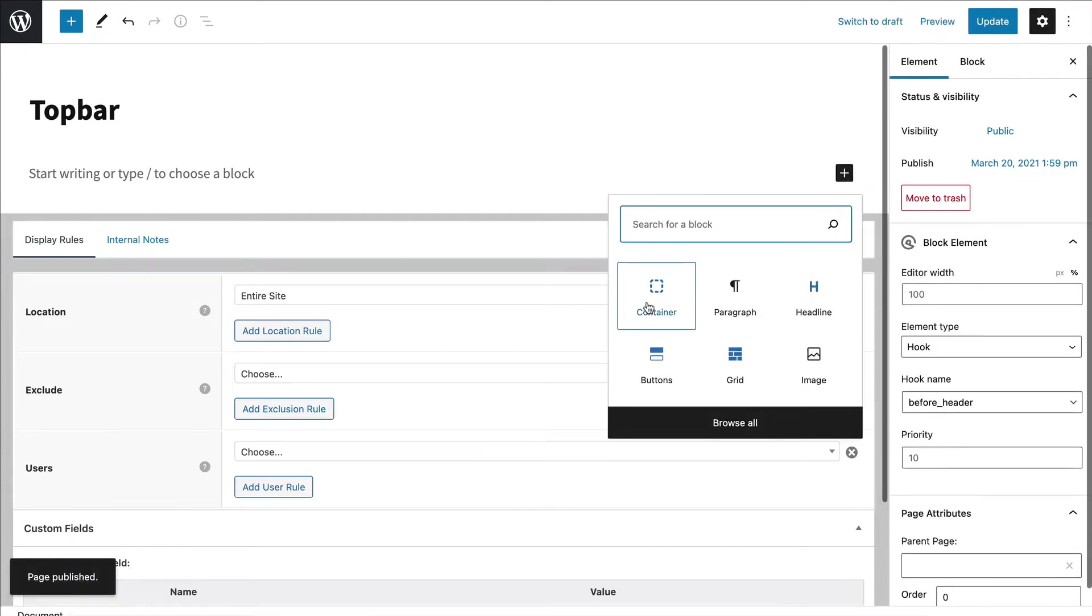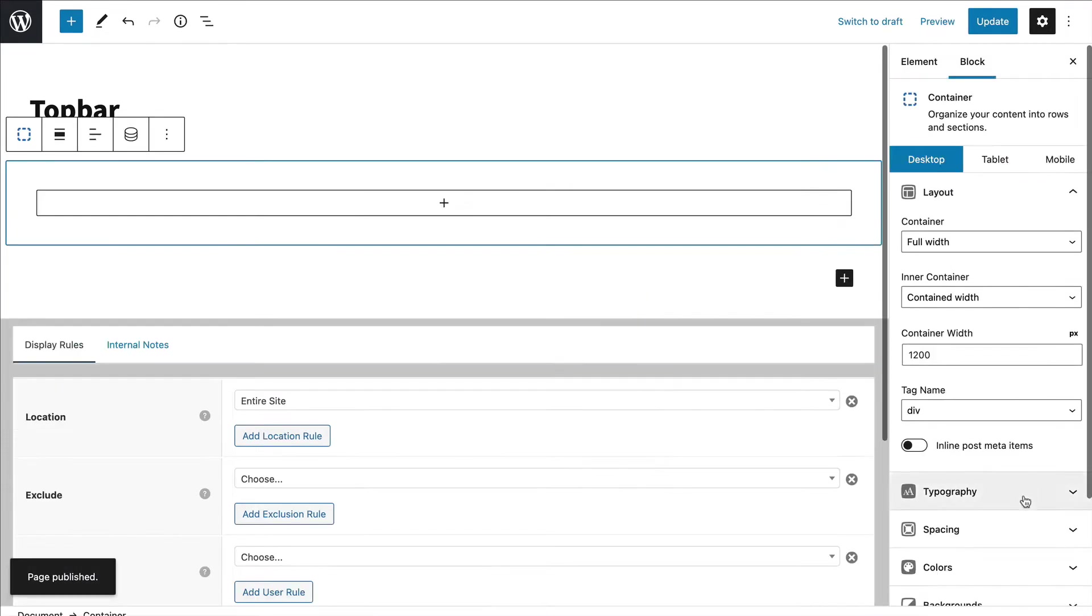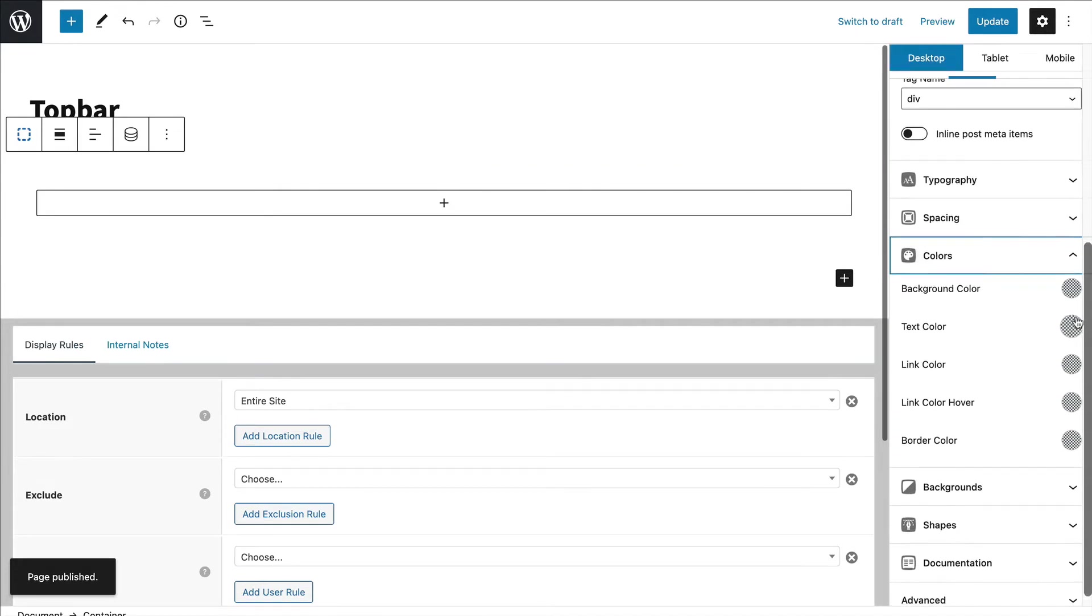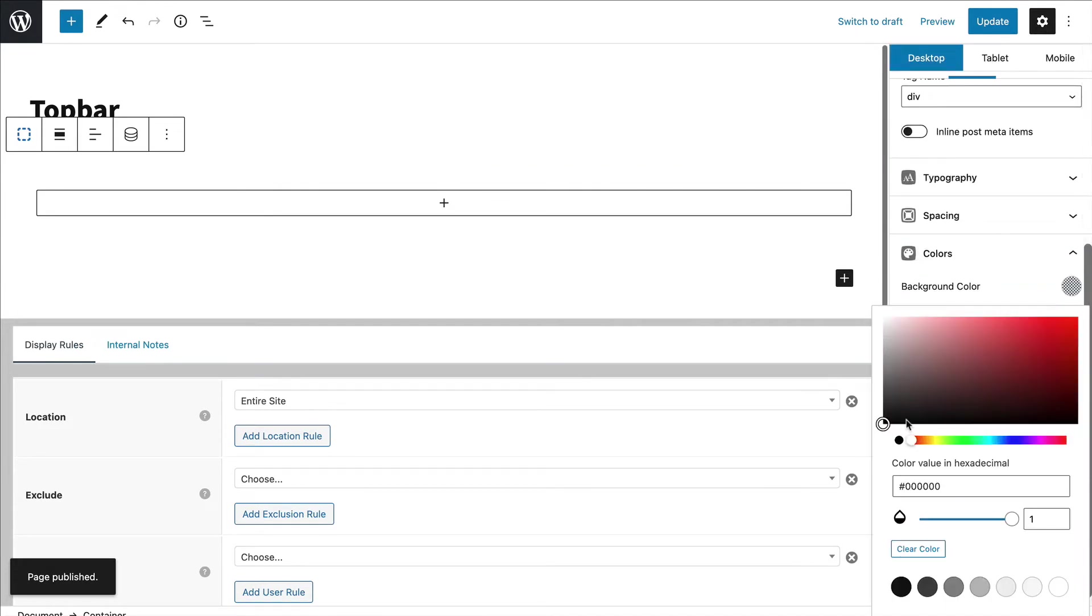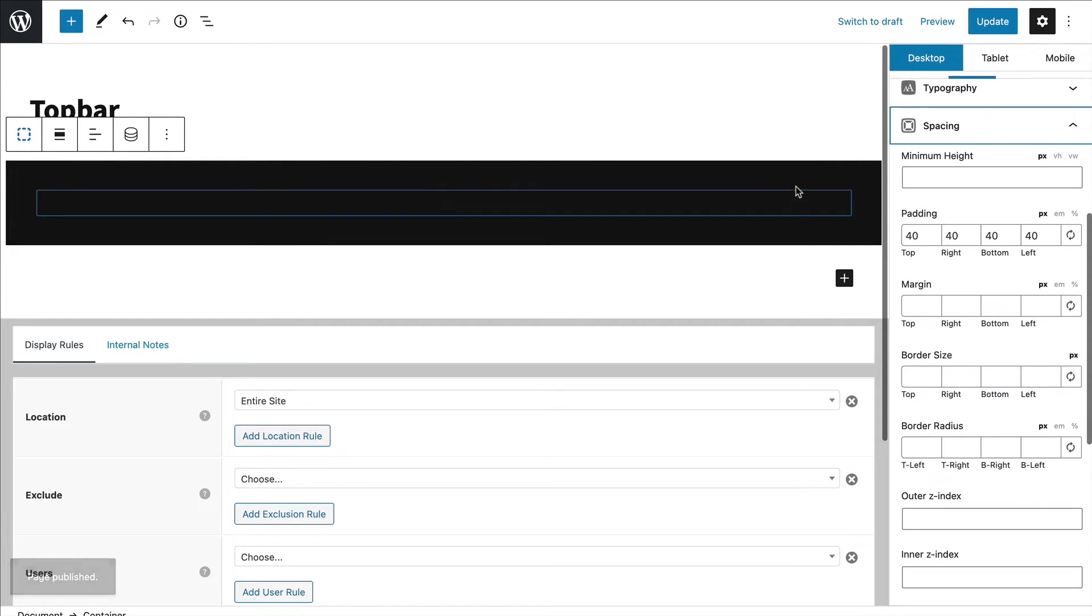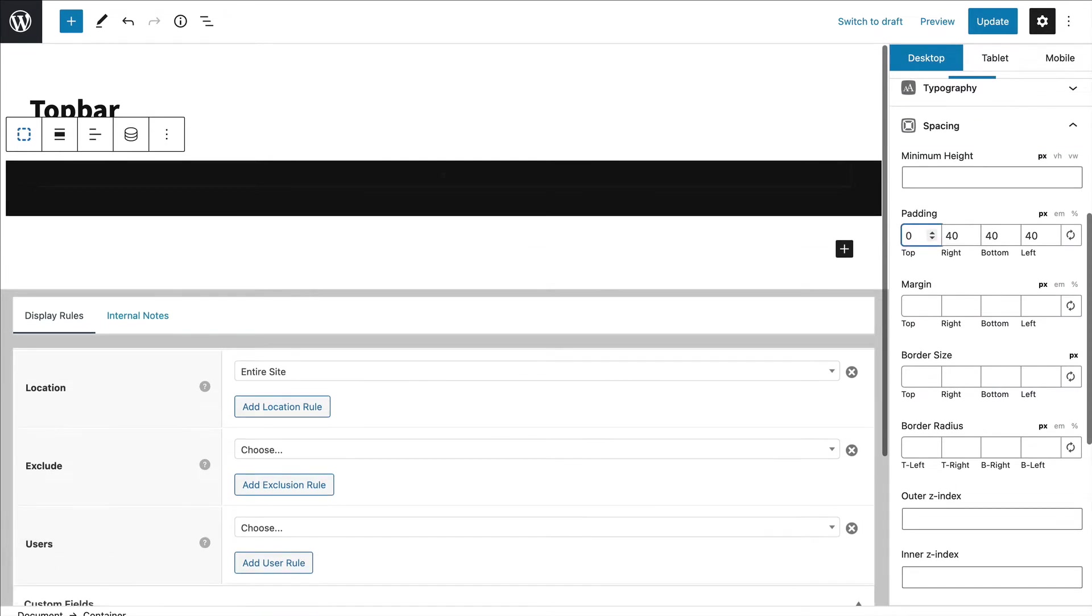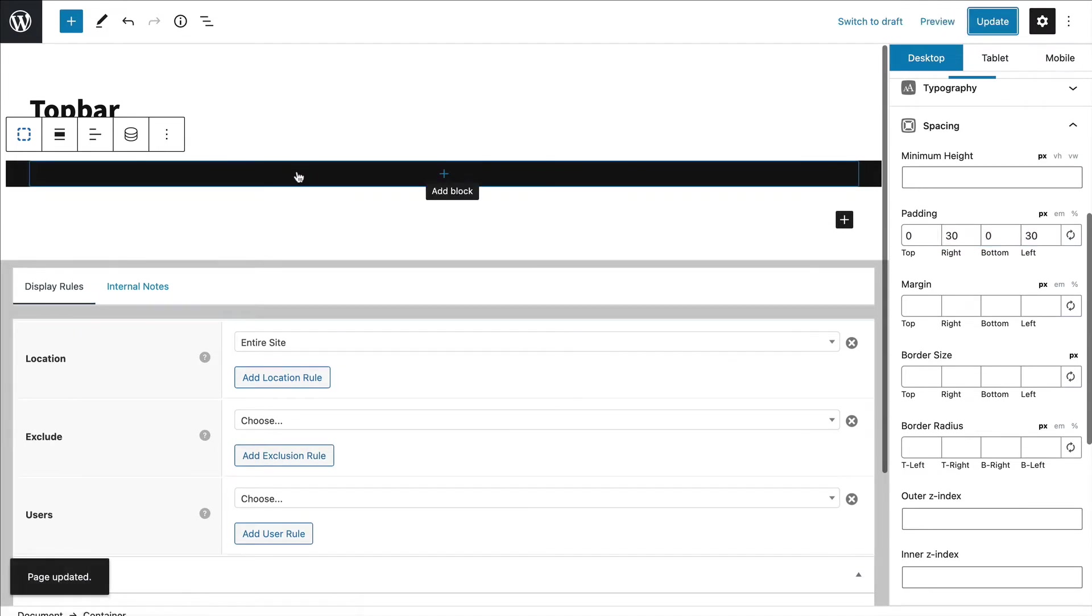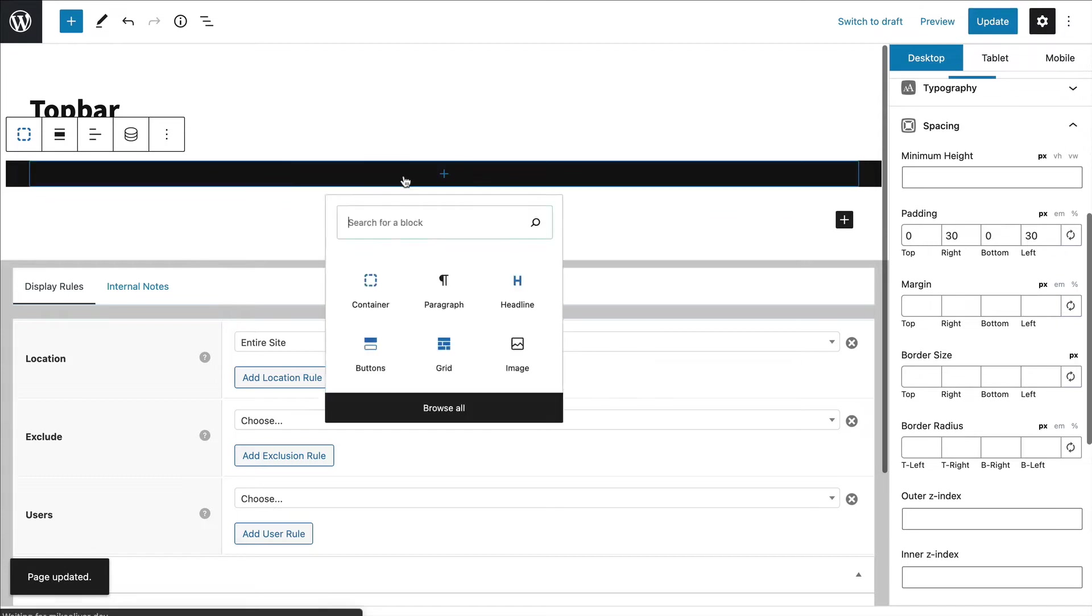All right. So first thing I'll do is drop in a container and give it a background color. Now I'm going to use buttons up in here, so I'm going to make the top and bottom zero so that the buttons go the full height of the bar.